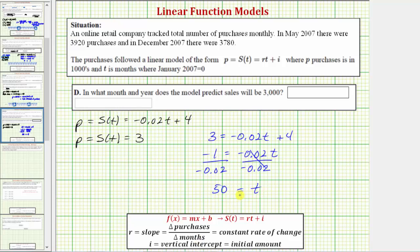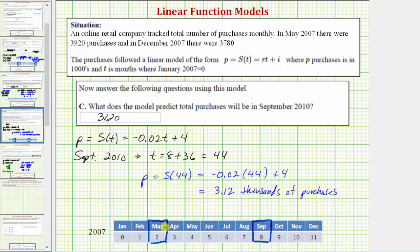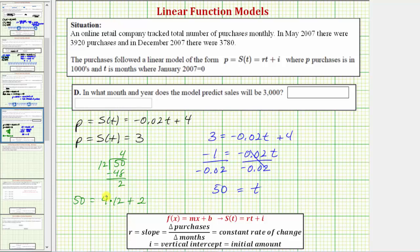To find what month and year t equals 50 represents, we divide 50 by 12: 4 times 12 equals 48 with a remainder of 2, so 50 equals 4 times 12 plus 2. Since t equals 2 is March 2007, we add 4 years to get March 2011. Therefore t equals 50 represents March 2011, and that is when the model predicts sales will reach 3,000 purchases.